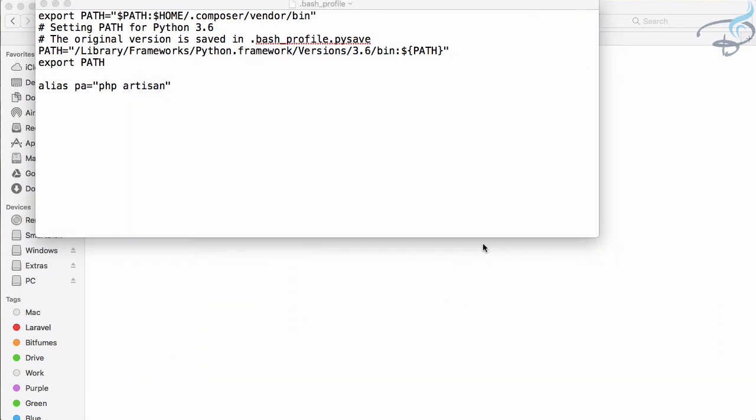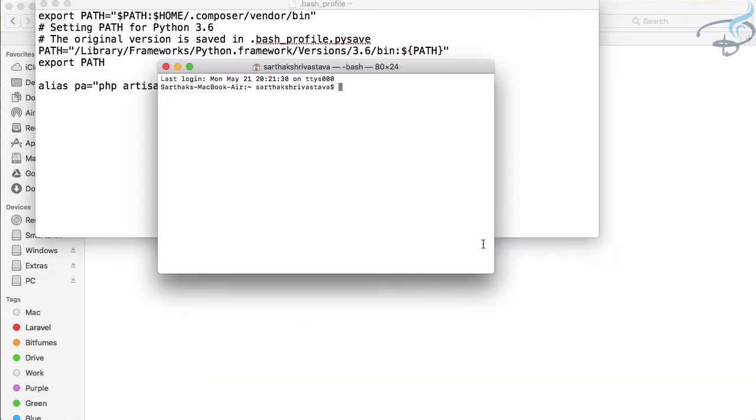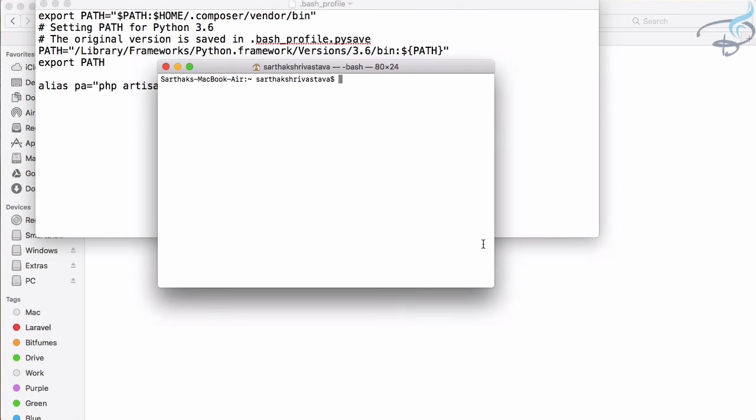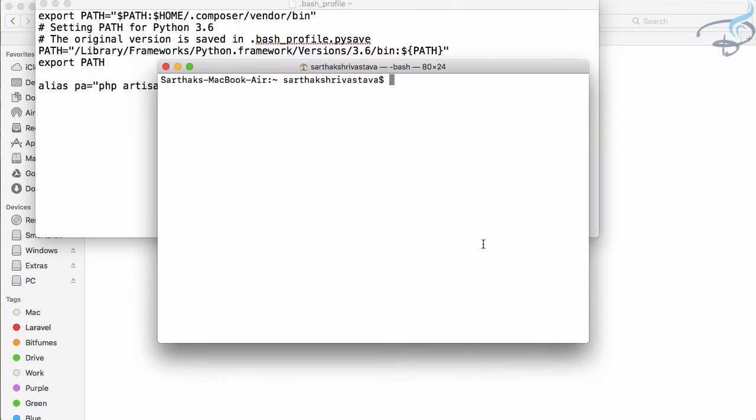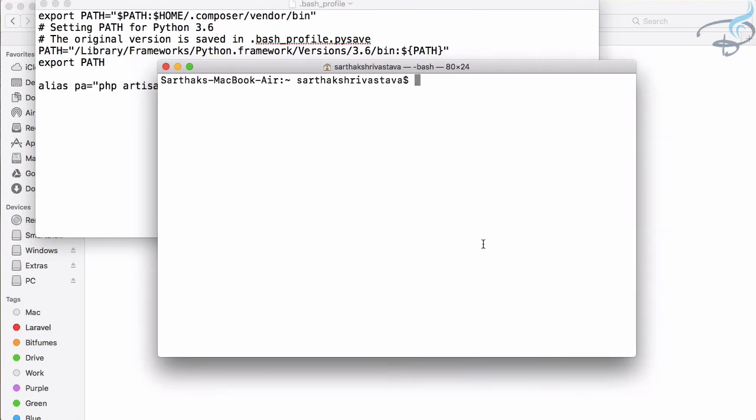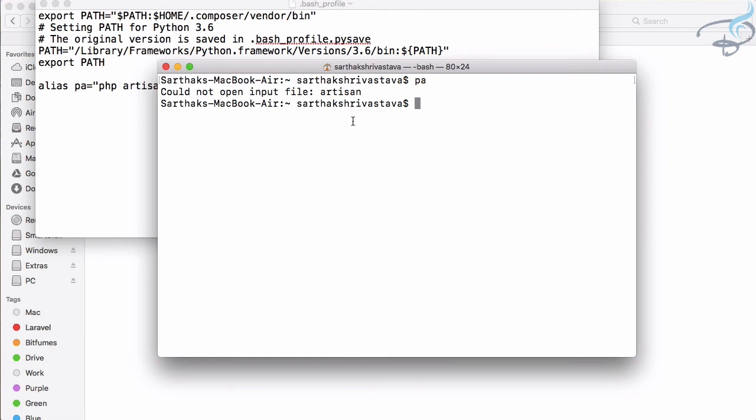If you just type anywhere on the terminal where we don't have Laravel installed, if I type 'pa' you can see it simply says 'artisan command not found' because PHP command is there on our Mac but Mac doesn't recognize the artisan command. So this is the way you can test and you can see your alias is successfully created.